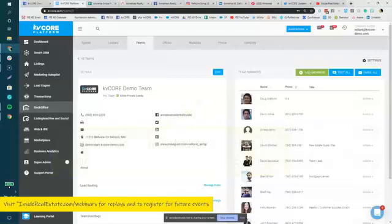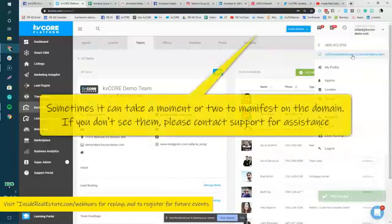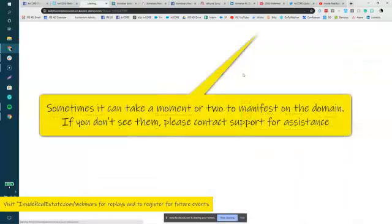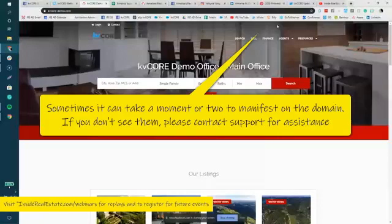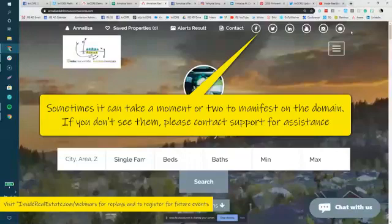So right now I just added Facebook and Instagram. So if I open up my site here, the system is going to manifest those icons up here on the top right, just like they did on my own personal page.